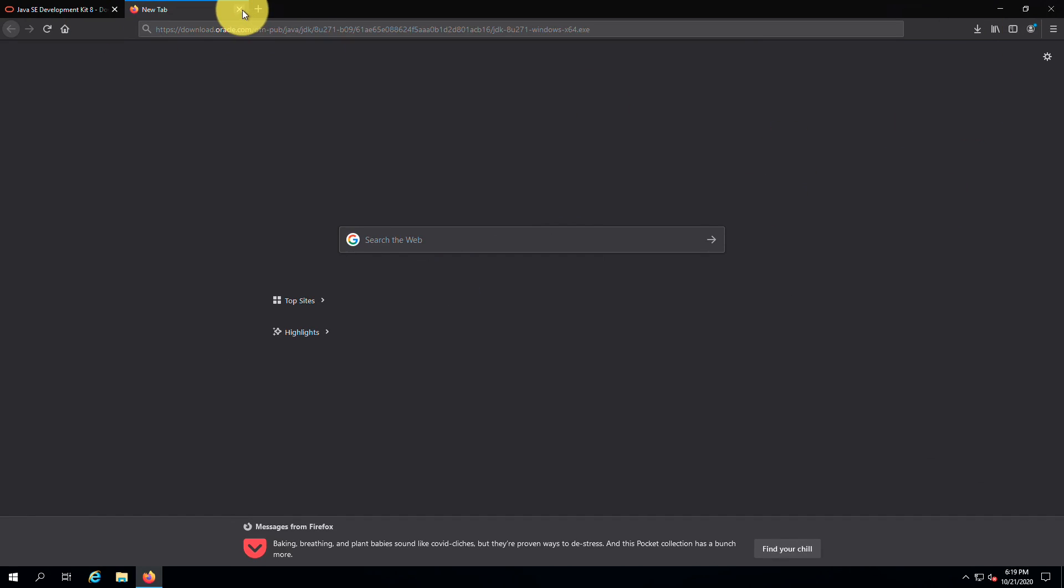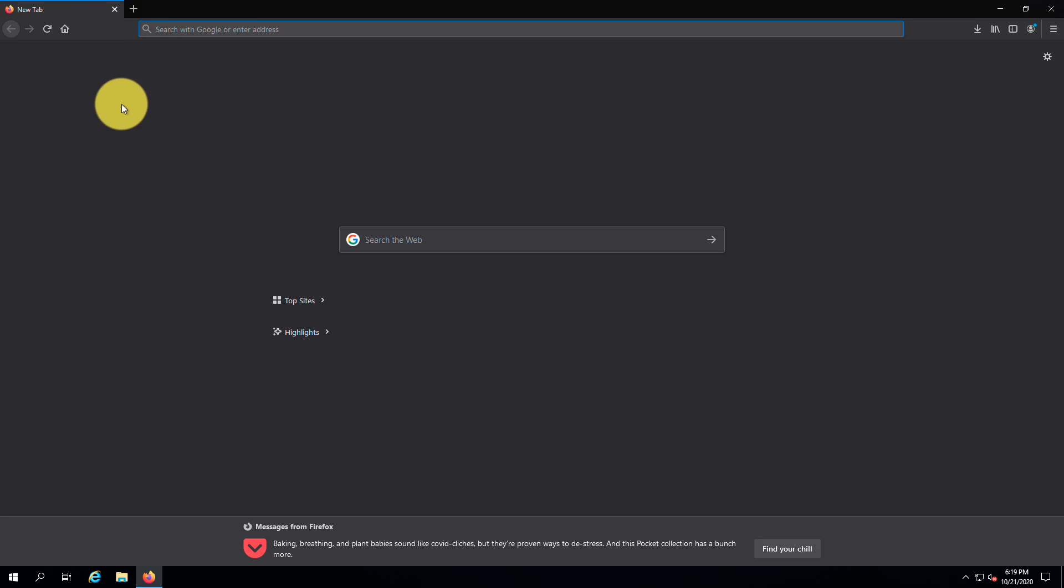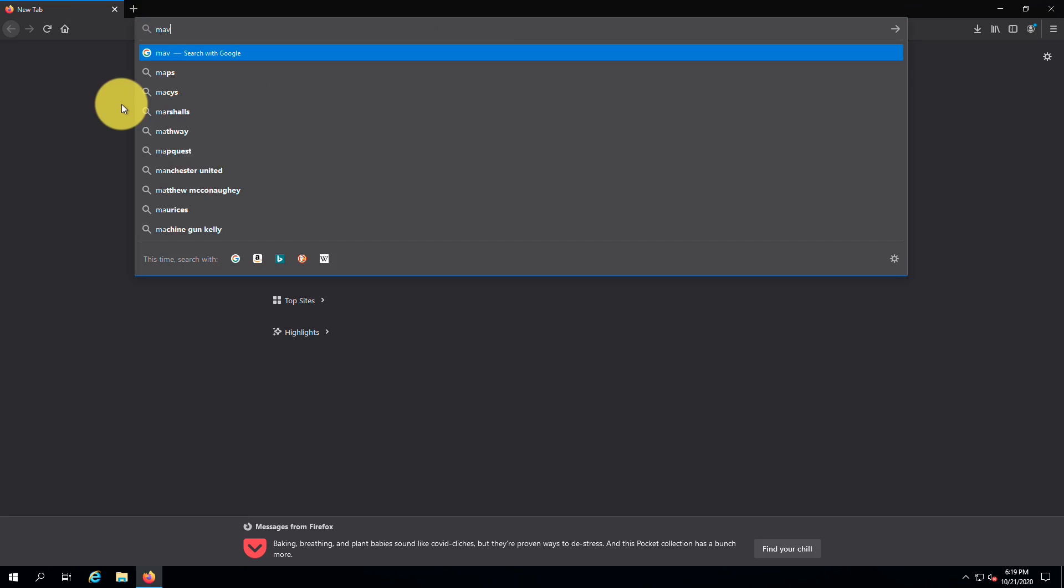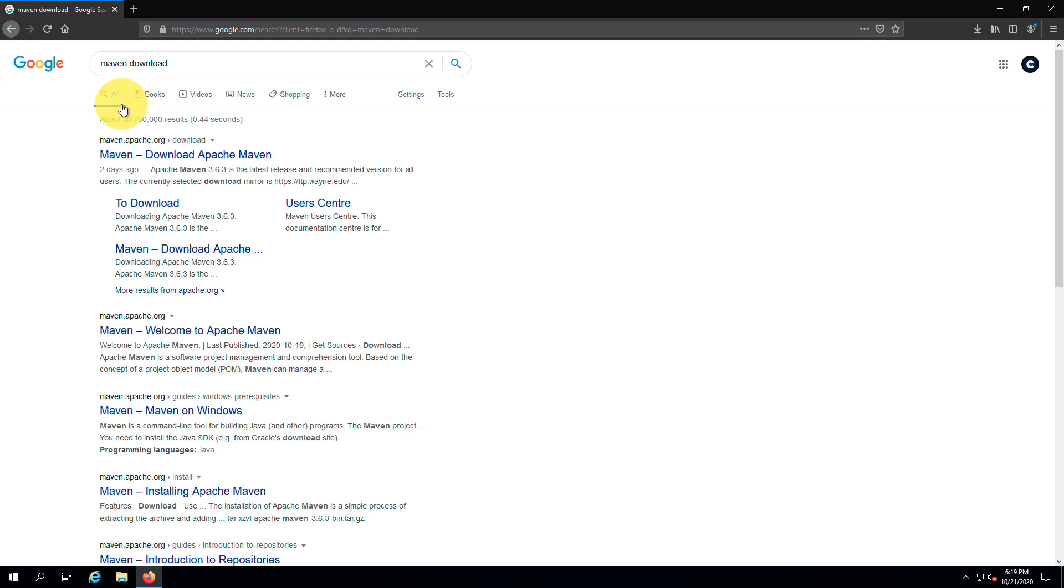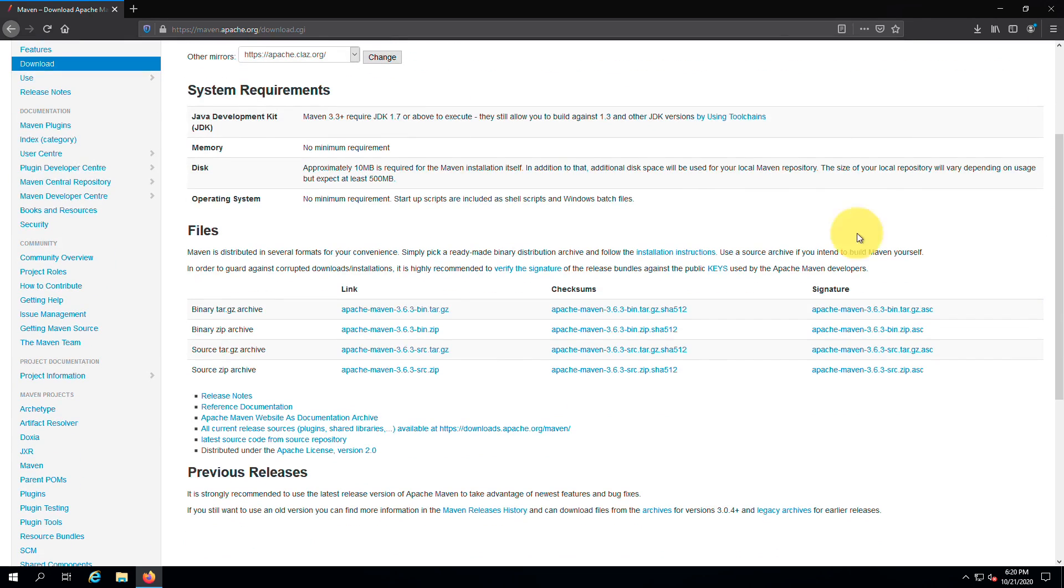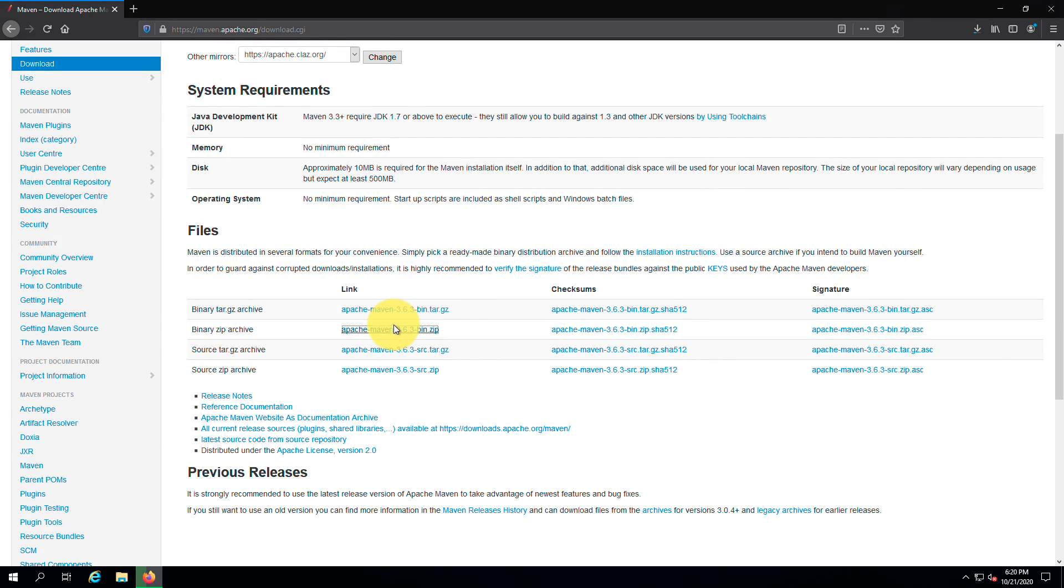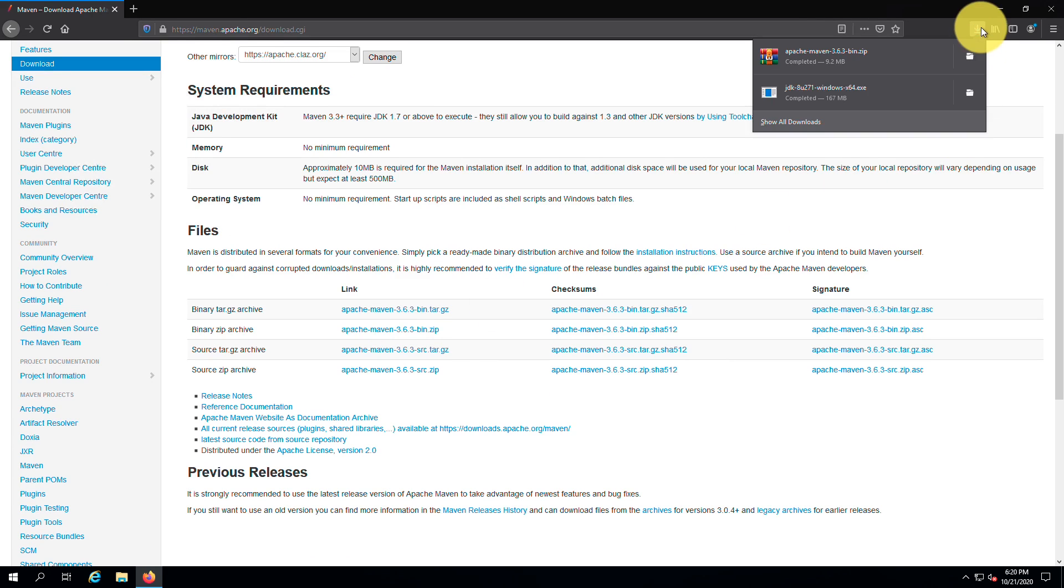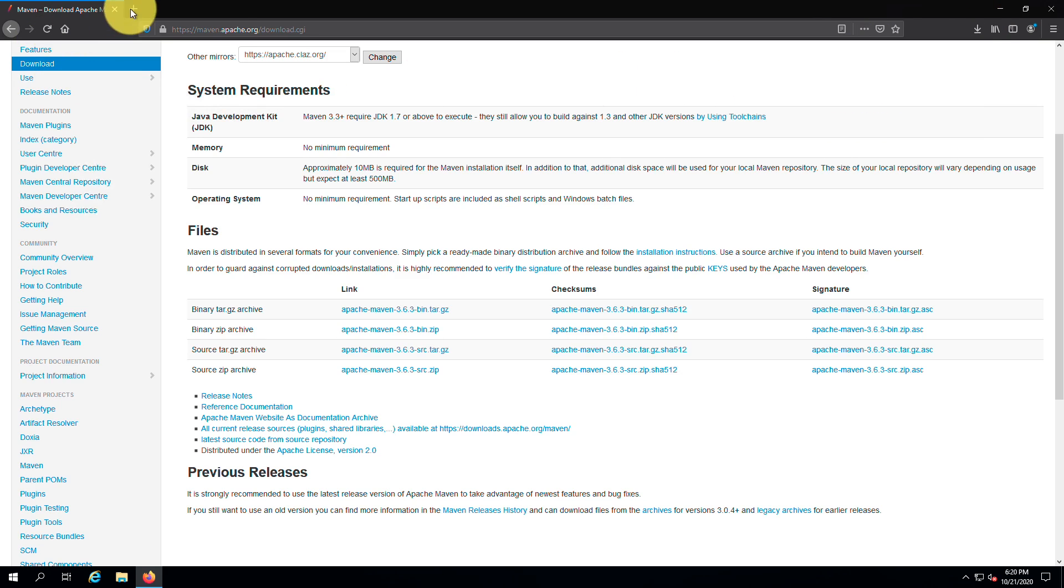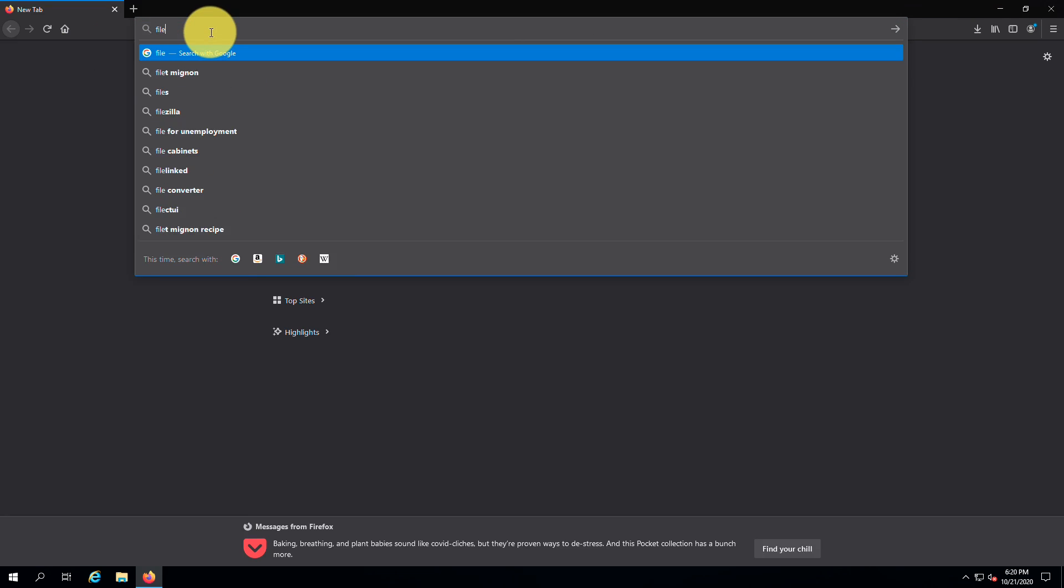Next, I am going to download Apache Maven. Open up a new tab and go to the Maven download page. You can see several packages here. If you are using Windows, download the zip file. But if you are using another operating system, you can follow the tutorials I have mentioned in the video description to download and install JDK and Apache Maven. Also, we need to download an FTP client. I am going to use FileZilla.